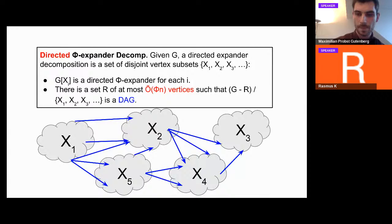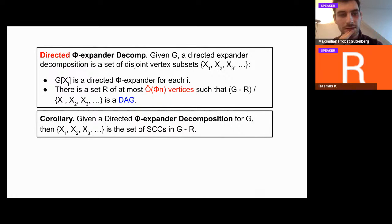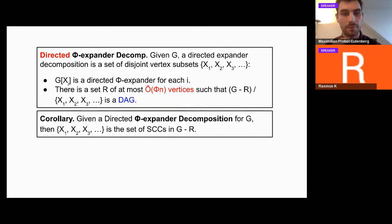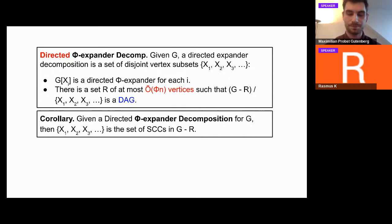This is actually the best you can do, because the input graph G could just be a tournament — a complete DAG — in which case you cannot find a single expander. This gives at least a sensible notion of expander decomposition in directed graphs. Crucially, in this directed phi-expander decomposition, each vertex subset forming an expander is an SCC — a strongly connected component. Since the expanders are disconnected from each other once you remove R, these vertex subsets are actually the SCCs in G minus R.